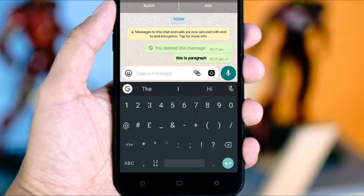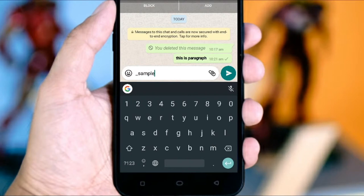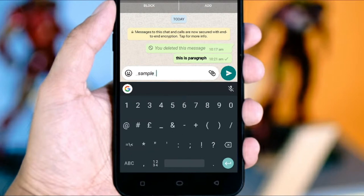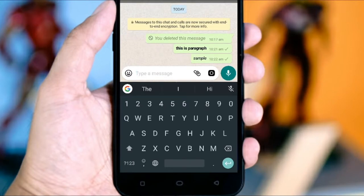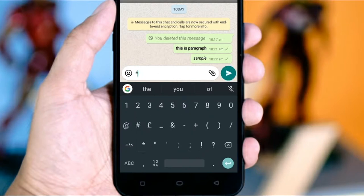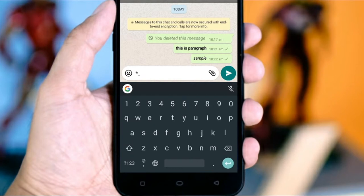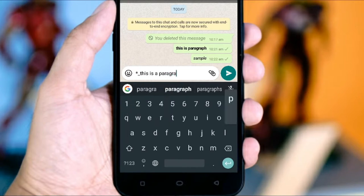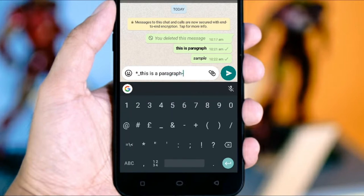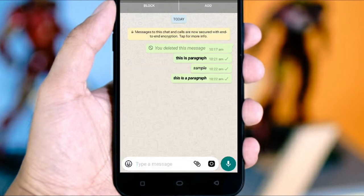This paragraph will be used in italics. We will use the underscore symbol. We will use the sample and type in italics. If you want to type in bold details, you can type in bold details. First, you can type in the star.